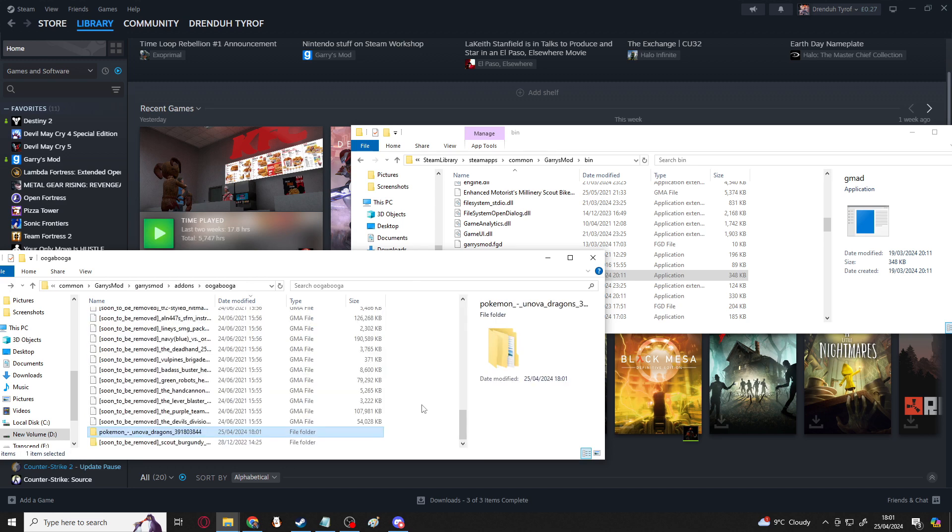So in here, you can see that there's models for Kyrem and all the other Pokemon Unova Dragons. I'm going to cover what we need to do with this folder later, so watch through the other few bits, and you'll then know what to do with this folder. Keep an eye on this folder if this is your method for extracting the GMA that you want to use. Make sure it's in a place where you can remember where it is, because we're going to need to put it somewhere else later.